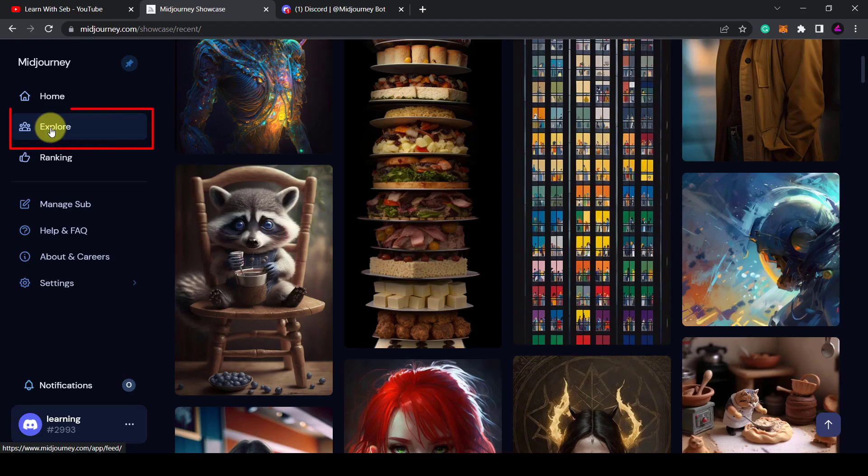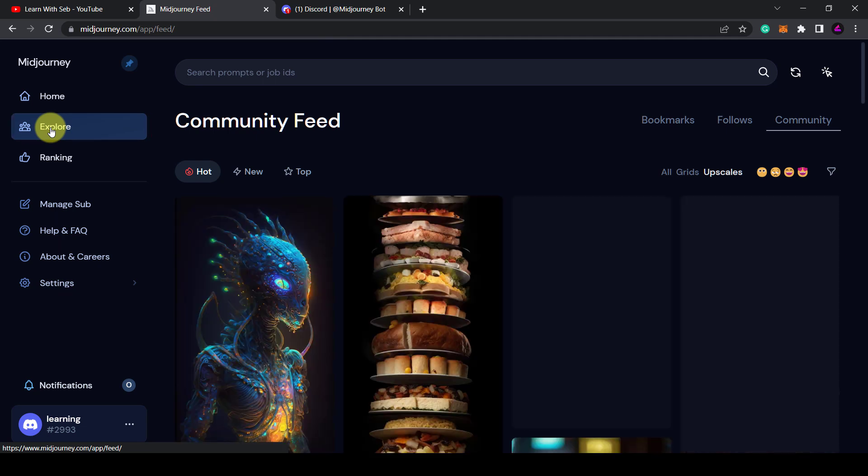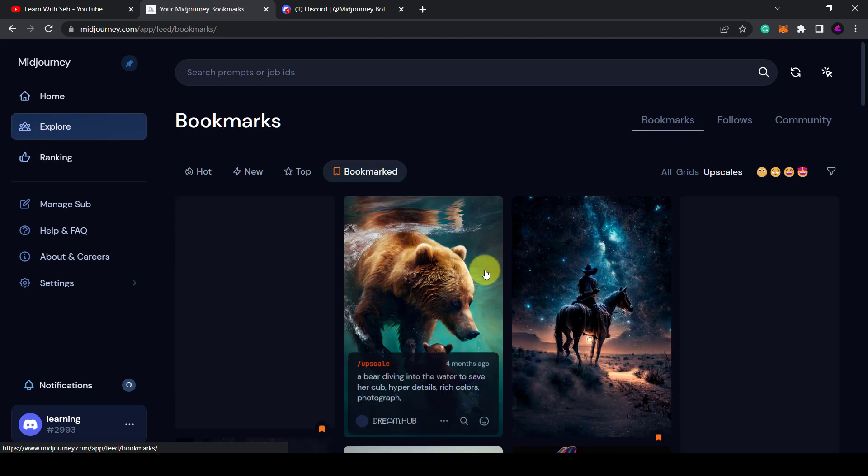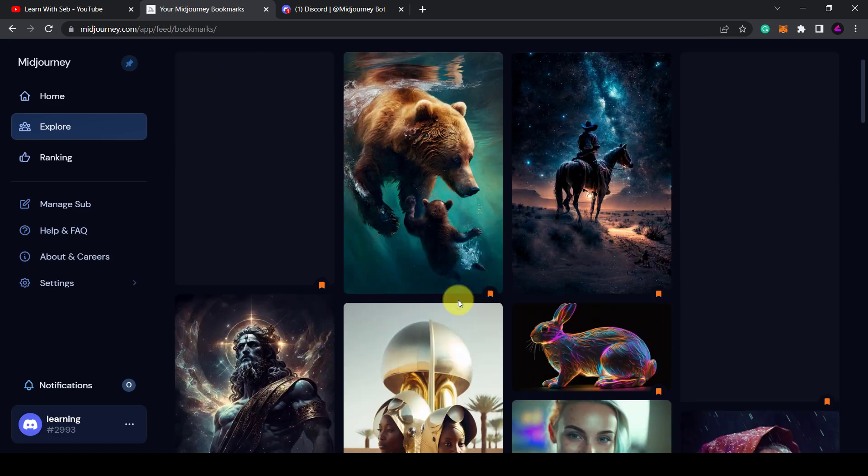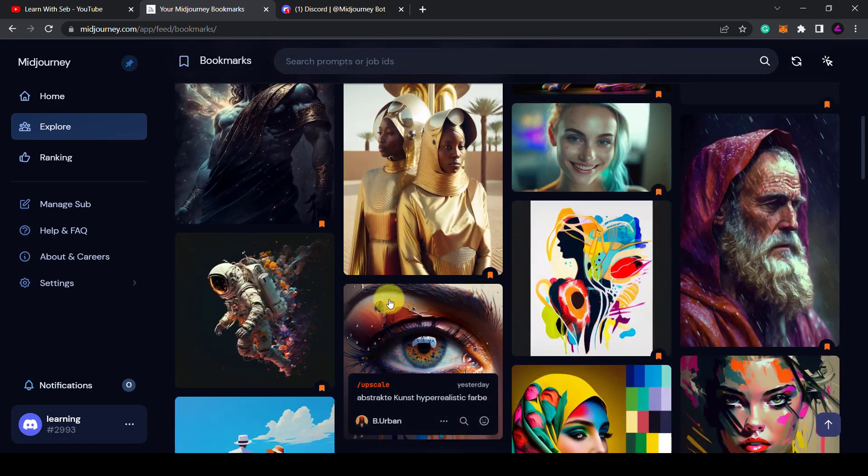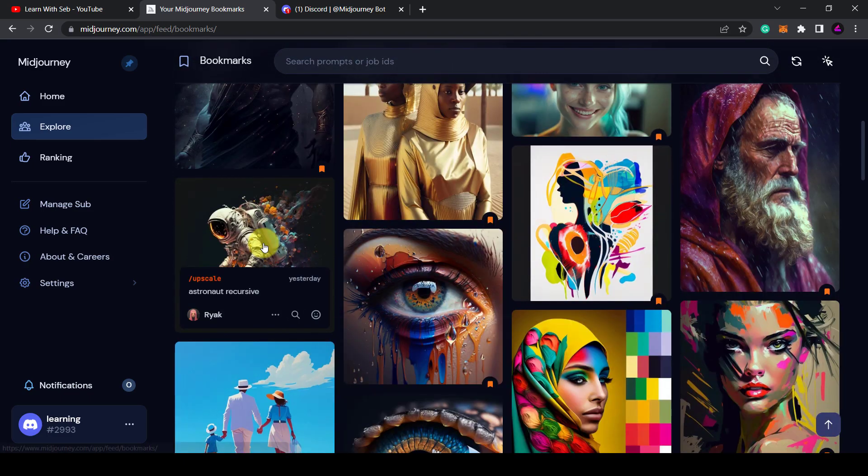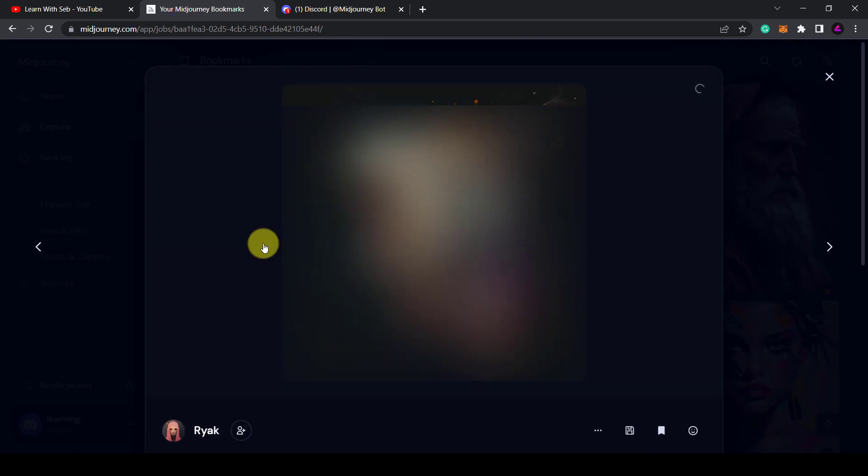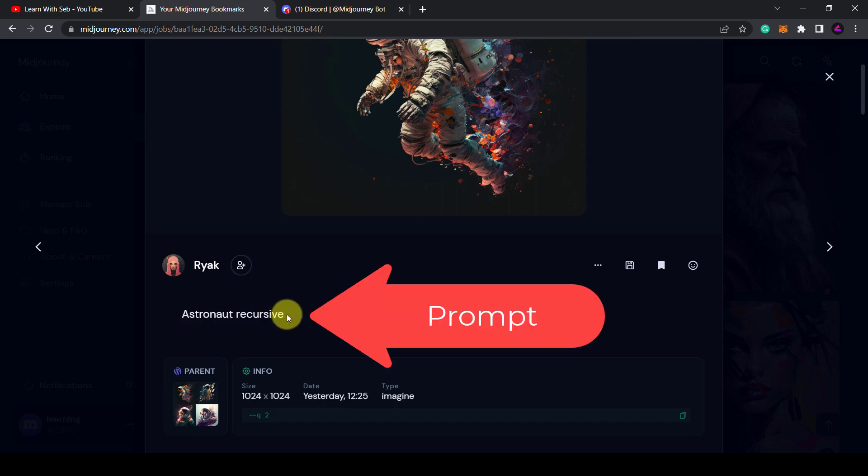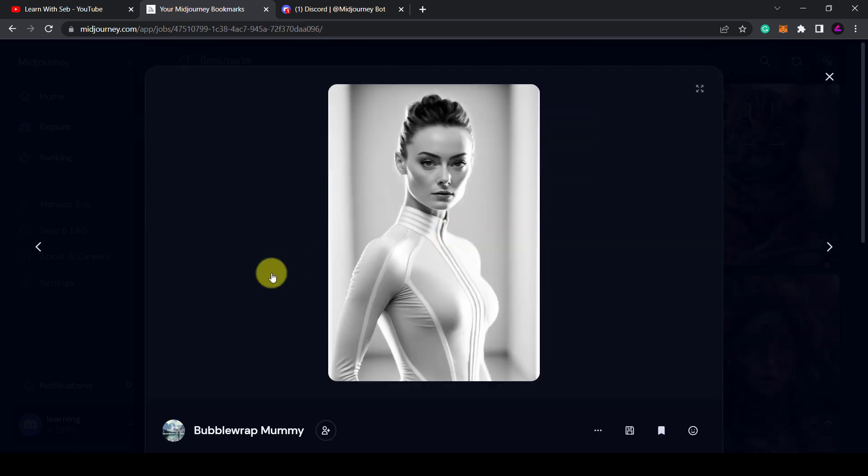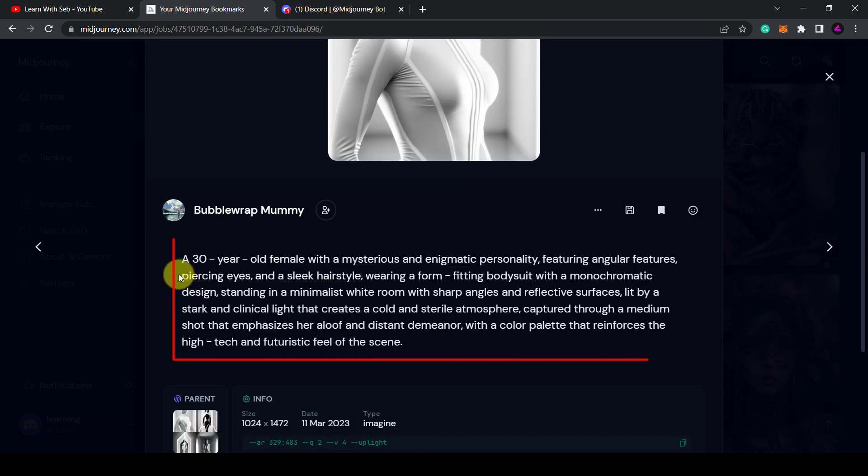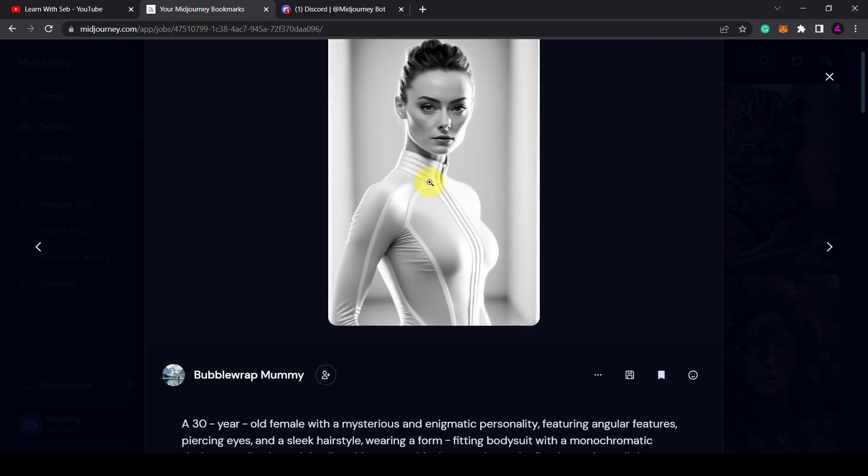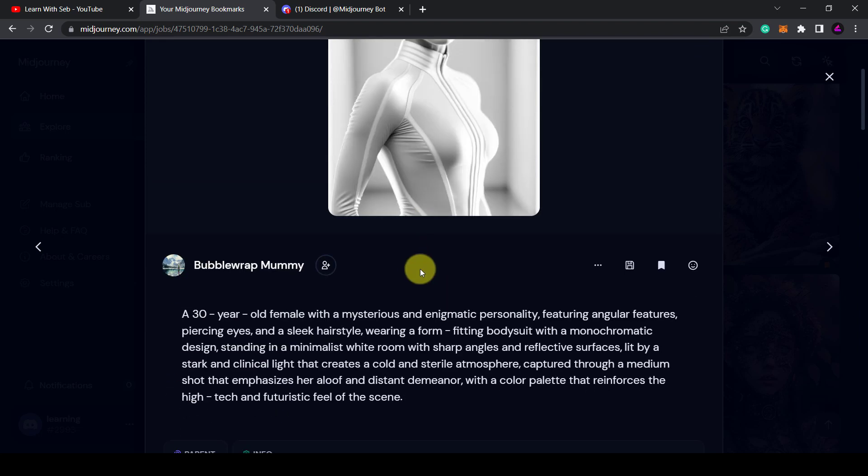Now to see your bookmarks you can click on explore, and in the top right you'll see a tab called bookmarks. If you click on an image you'll be able to see the full prompt used to generate that image. As you can see, some of the prompts are really short—this is just a two word prompt. Other prompts have more details and it is in these details where you can learn how to create similar images.